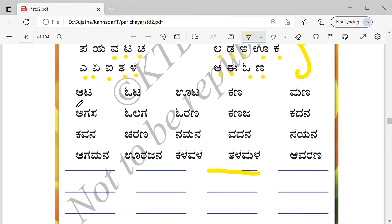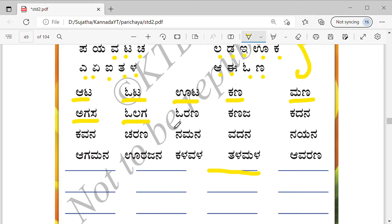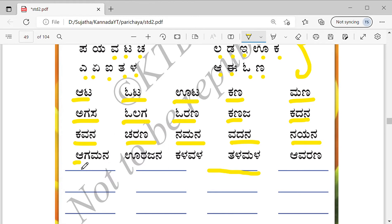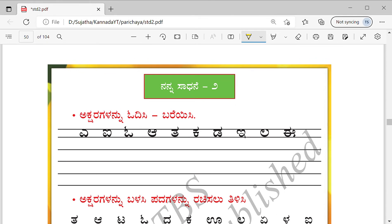Let's read the words: Ata, Ota, Ota, Kana, Mana, Agasa, Olaga, Oorana, Kanaja, Kadana, Kavana, Charana, Namana, Vadaana, Nayana, Agamana, Oorajana, Kalavala, Talamala, Avarana, Nannasadhanee.